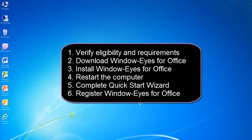Here are the six important Getting Started tasks that will be covered in this tutorial. Number 1: Verify WindowWise for Office eligibility and computer requirements. Number 2: Download WindowWise for Office. Number 3: Install WindowWise for Office. Number 4: Restart the Computer. Number 5: Complete the WindowWise Quick Start Wizard. Number 6: Register WindowWise.